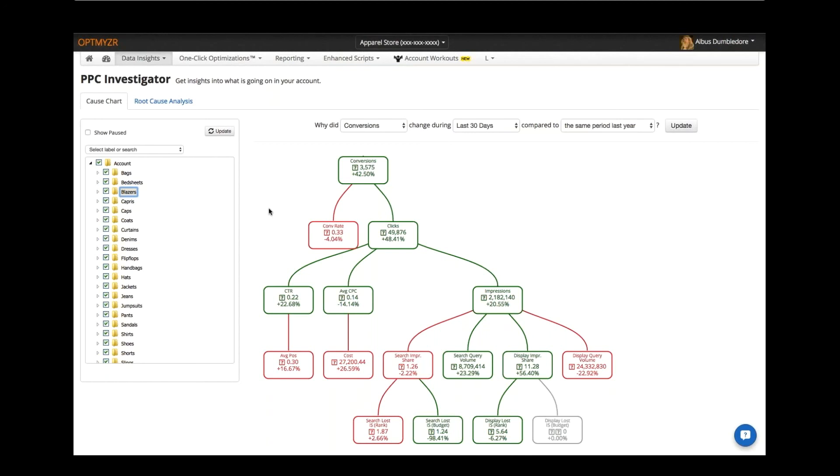So rather than looking at a big table of metrics in AdWords and kind of not figuring out how to connect the dots, this does it for you. So it's very easy to tell a story just by looking at this visualization.